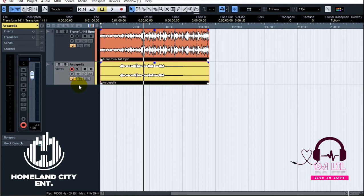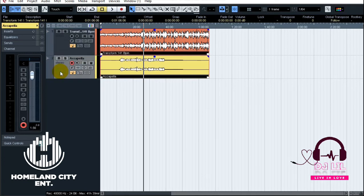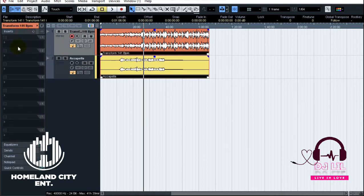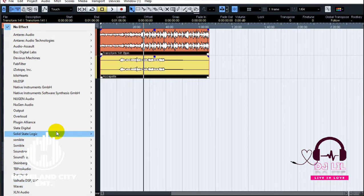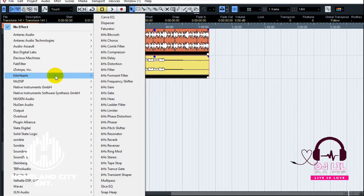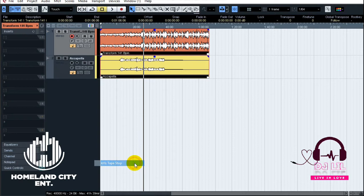It's not as complicated as it was in Reason — it's a bit more straightforward because I'm going to use a plugin. It doesn't matter what I want to tap stop; I can tap stop either the voice or the beat. I'll go to the beat first and use the Kilohertz plugin for the tap stop effect. They are free and very easy to find.